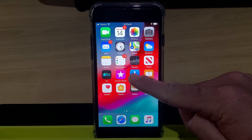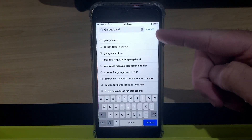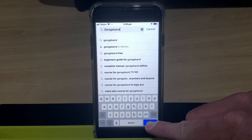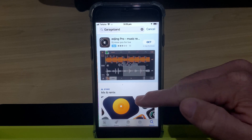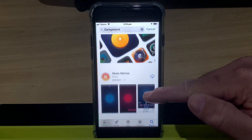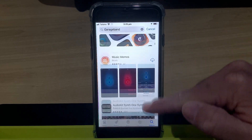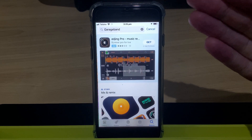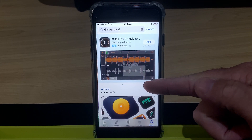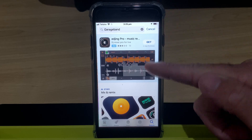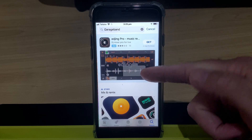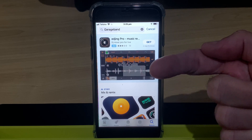If you're trying to download GarageBand on your iPhone or your iPad, but when you search in the App Store, there is nothing there. In this video, I'm going to explain why that's the case and give you some tips that may help you get it back.